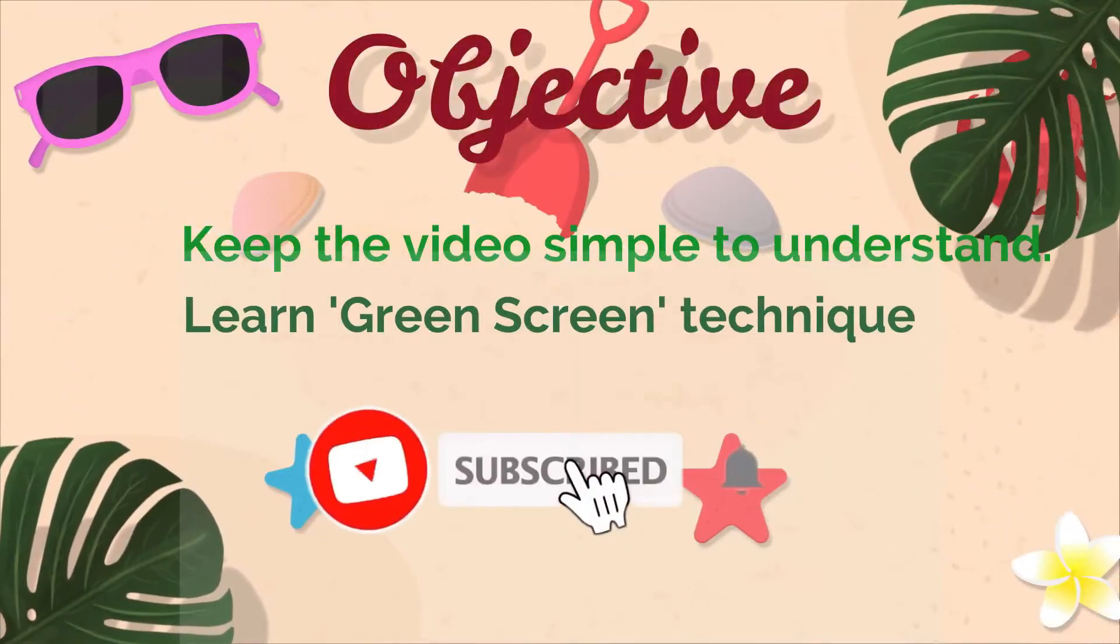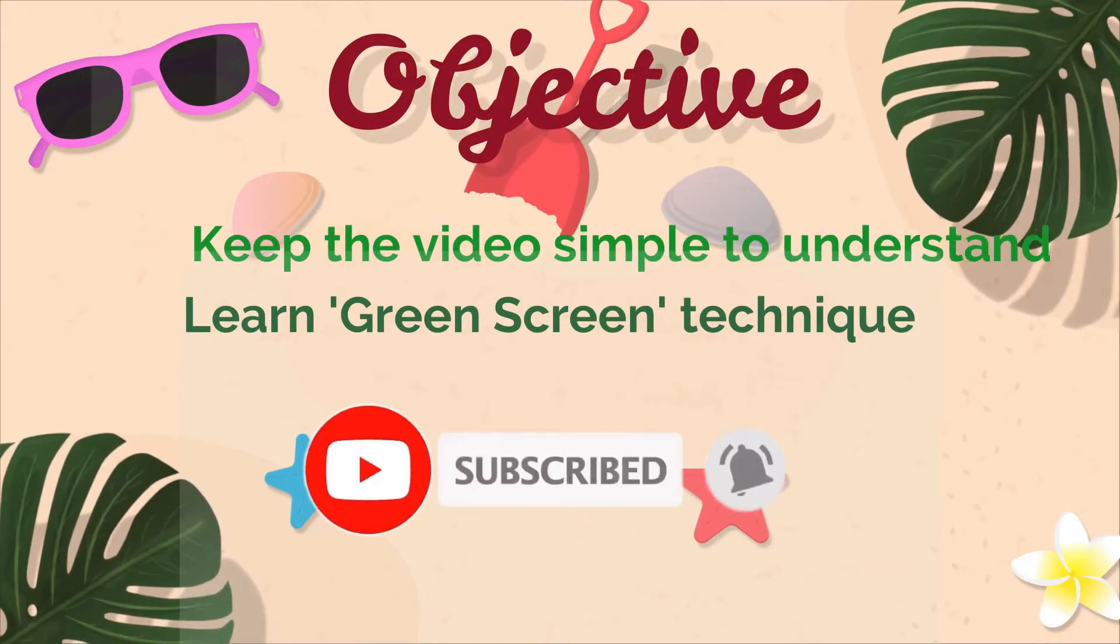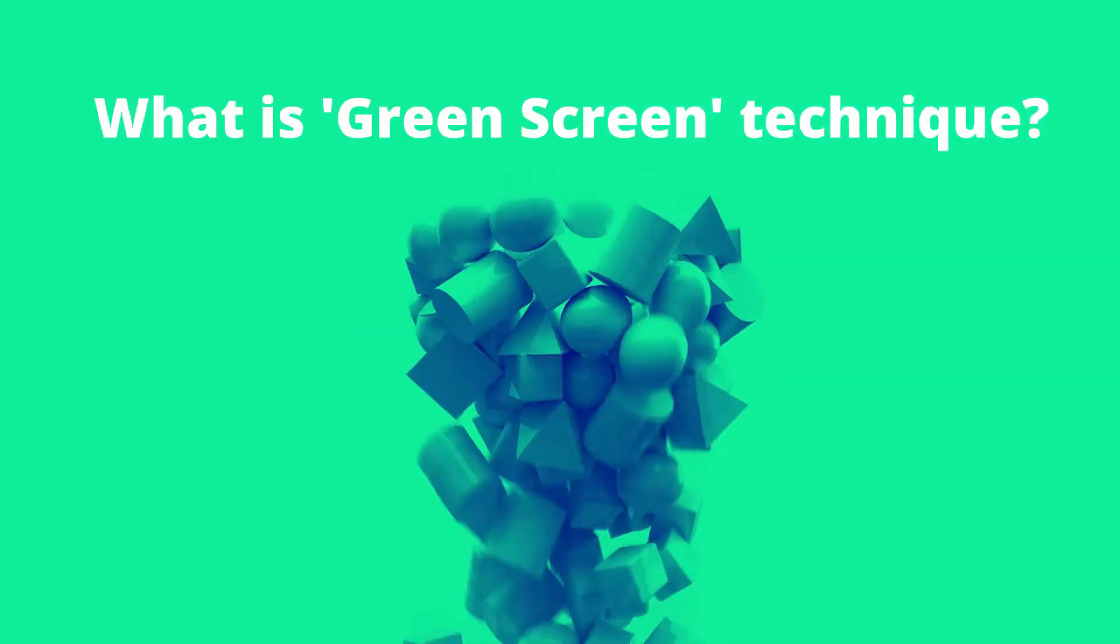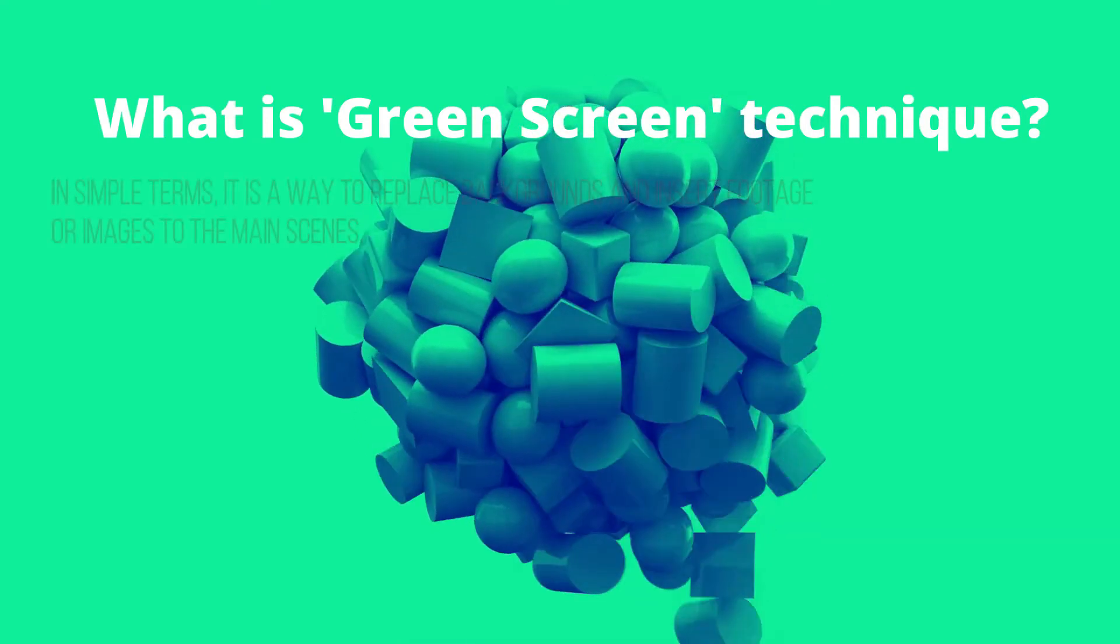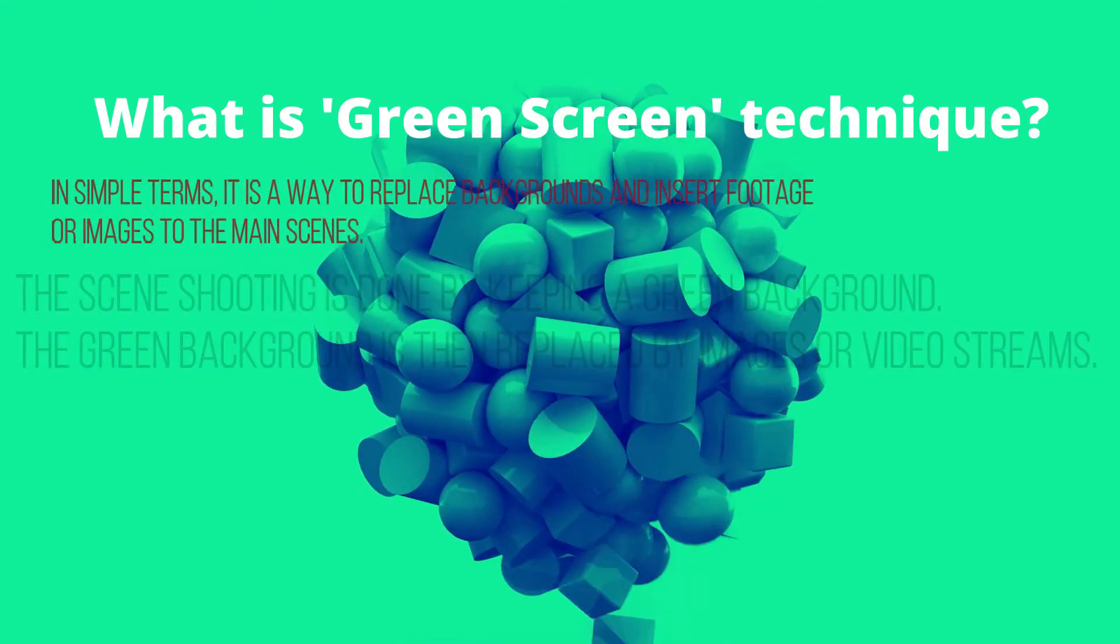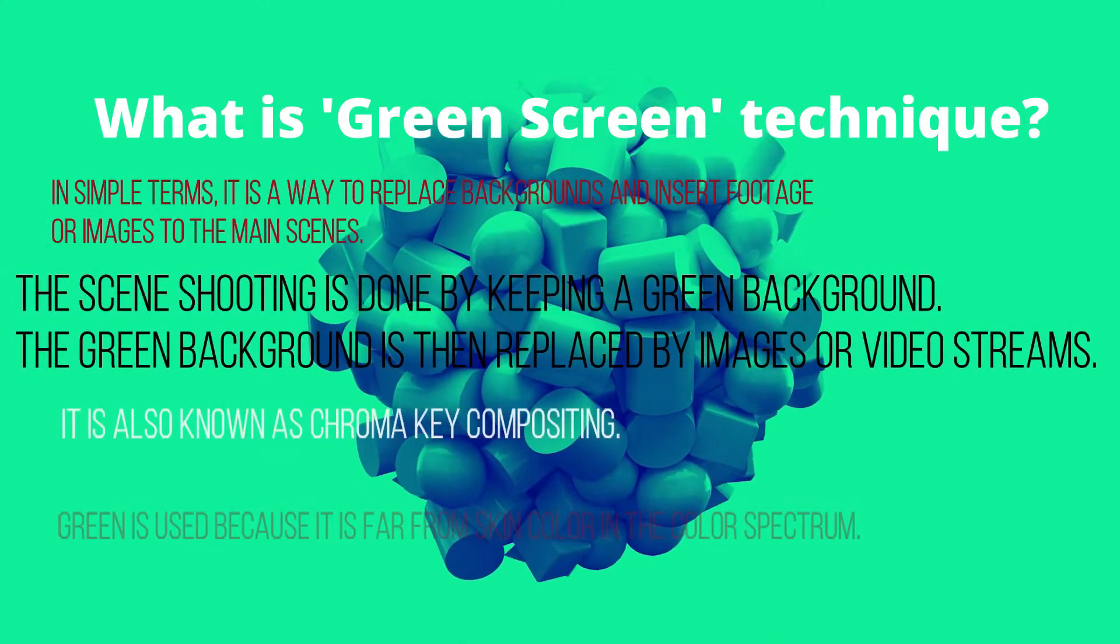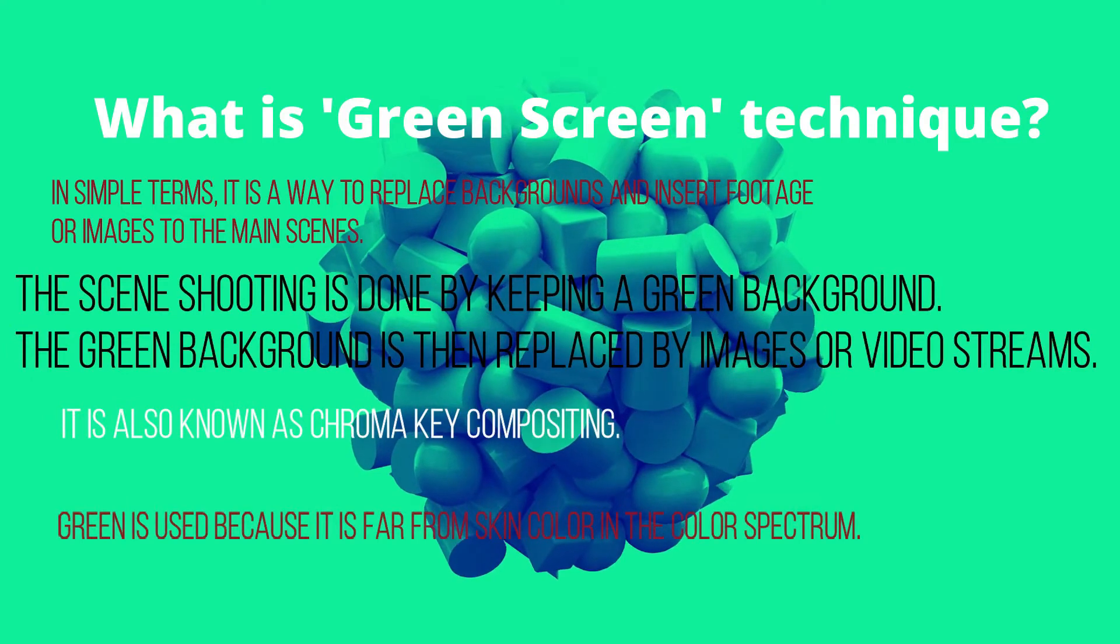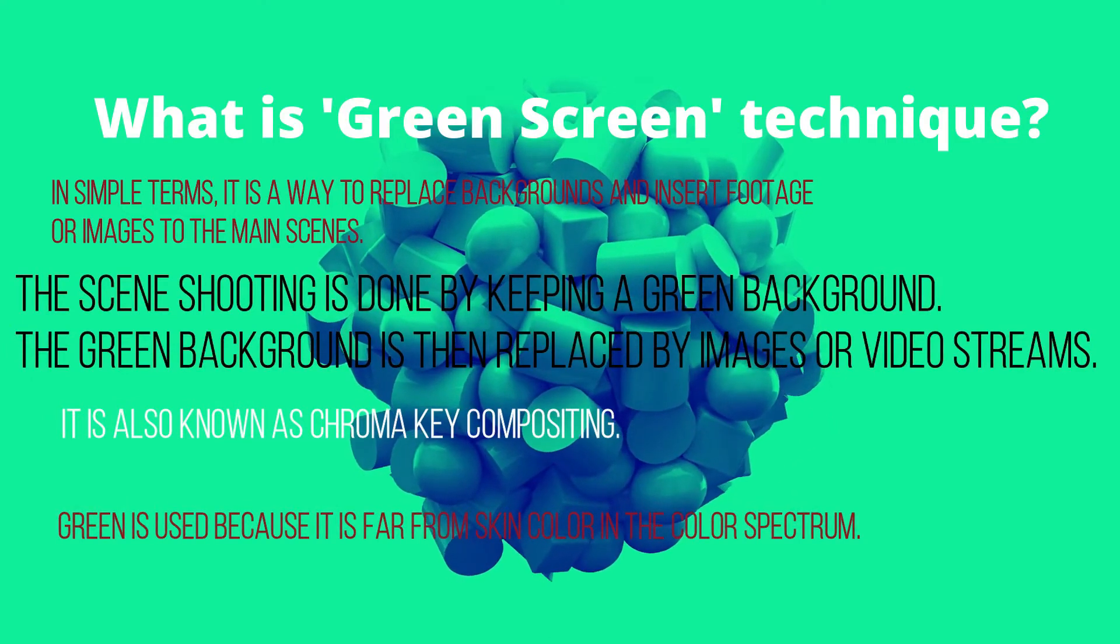Hello guys, in this video we will be using Filmora 9 to replace the background of a scene with another scene. To understand how it works, we need to understand green screen technique. It is also known as chroma key compositing.